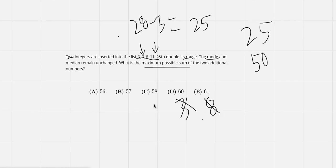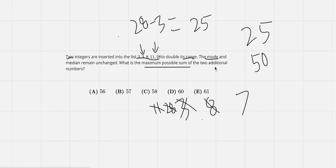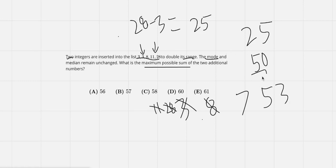We can't have 11 or 28. We can't have any of the numbers currently in the list. So I think the biggest number would be 7. That's on this side. And on this side, not 53, since 53 minus 3 is 50. So then 7 plus 53 is 60.